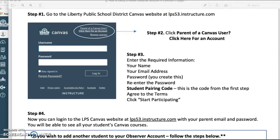Once you have the pairing code, you're ready to complete the process. Step one: you need to go to the LPS District Canvas website at lps53.instructure.com. You will see the login screen, which is pictured here on this screen. Step two: you will click 'Parent of a Canvas User — Click here for an account.'